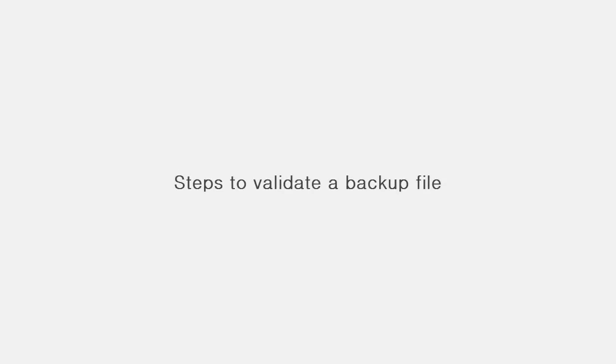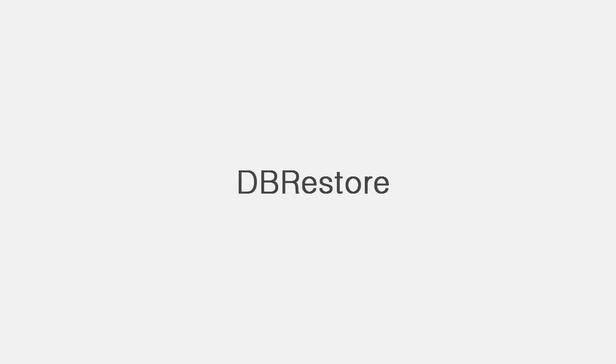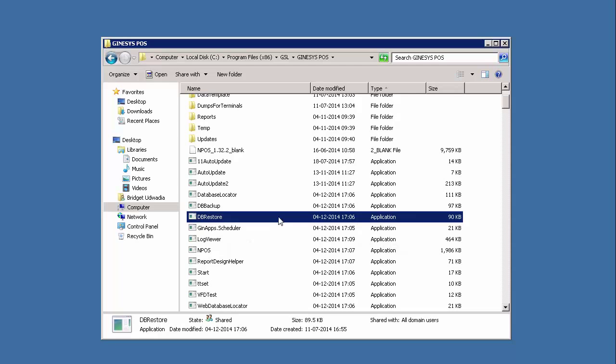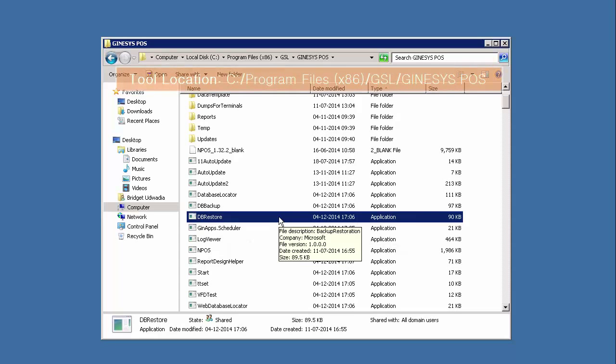So let's go through the steps to validate a backup file. The tool that we would be working with is the db restore tool, which acts in two ways: one, it restores your backup; two, it tests your backup files. Run the db restore tool.